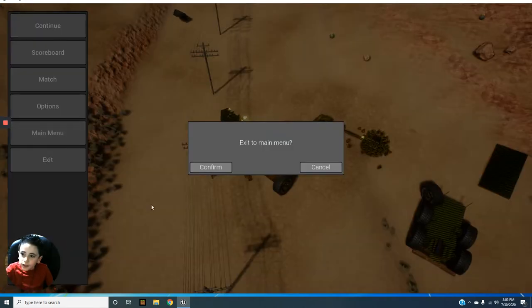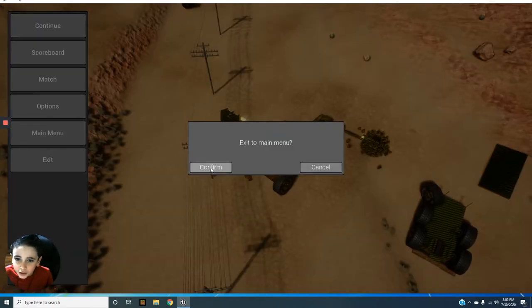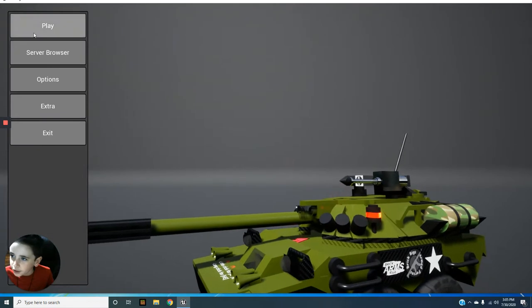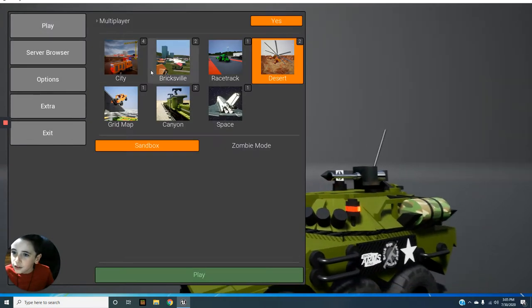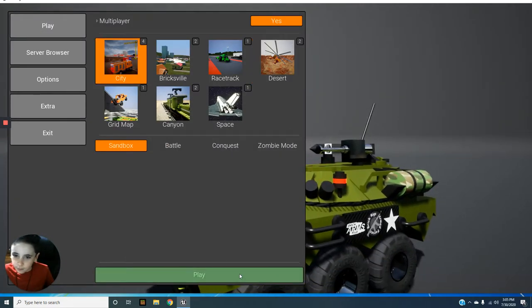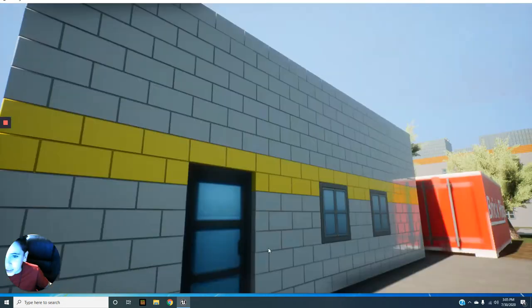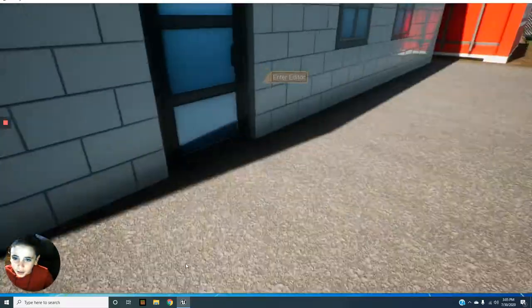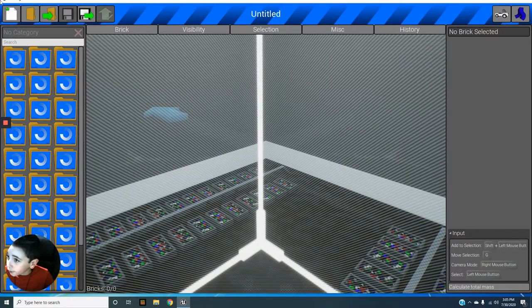Hey guys, I'm just exiting to the menu to get back to the city, and I'm playing BrickRigs.